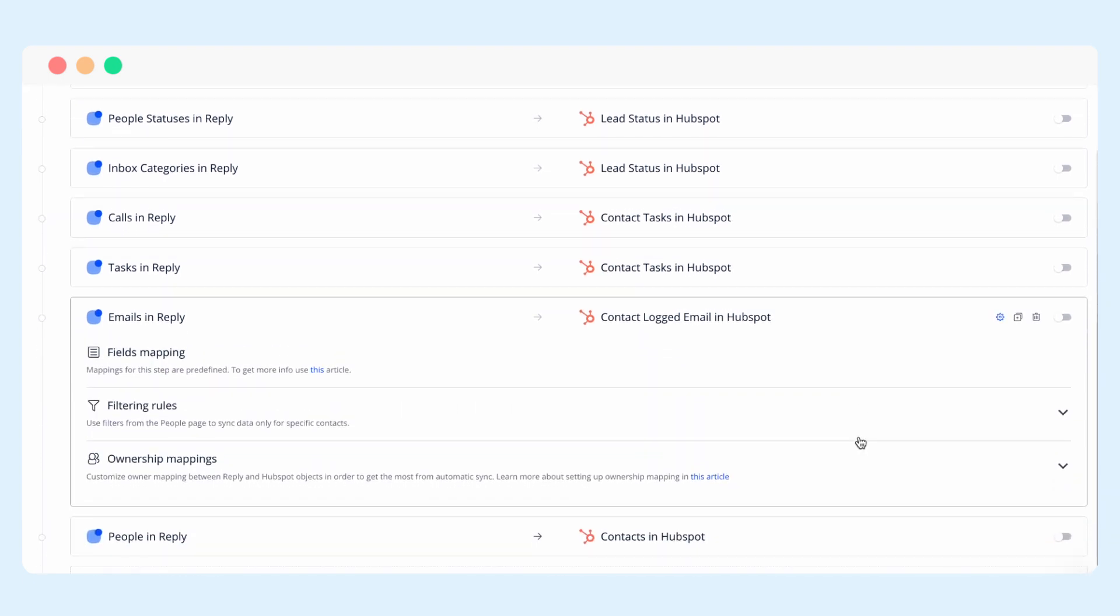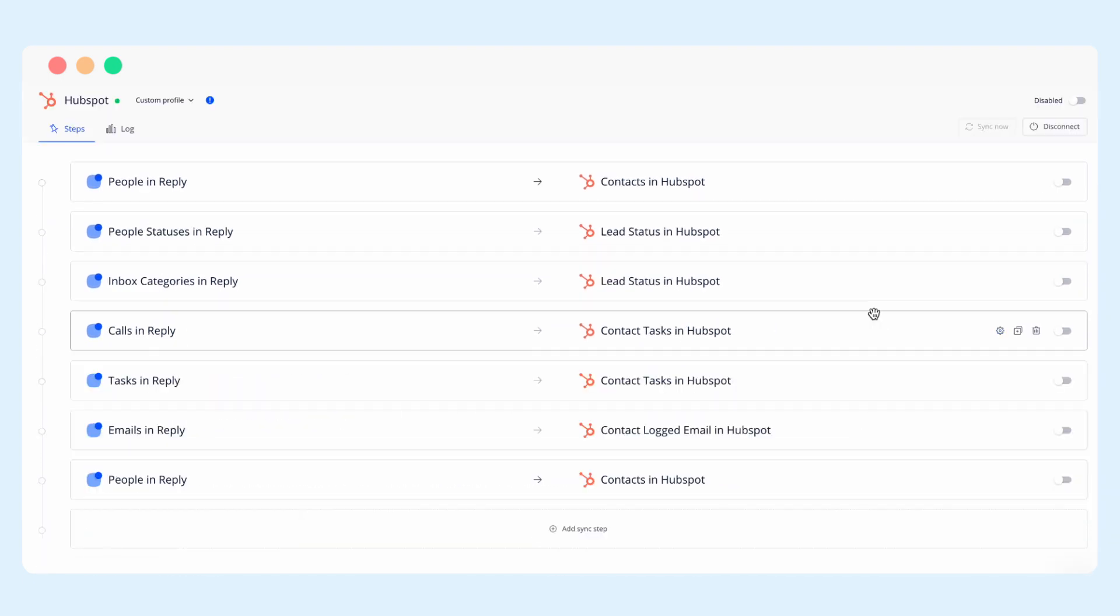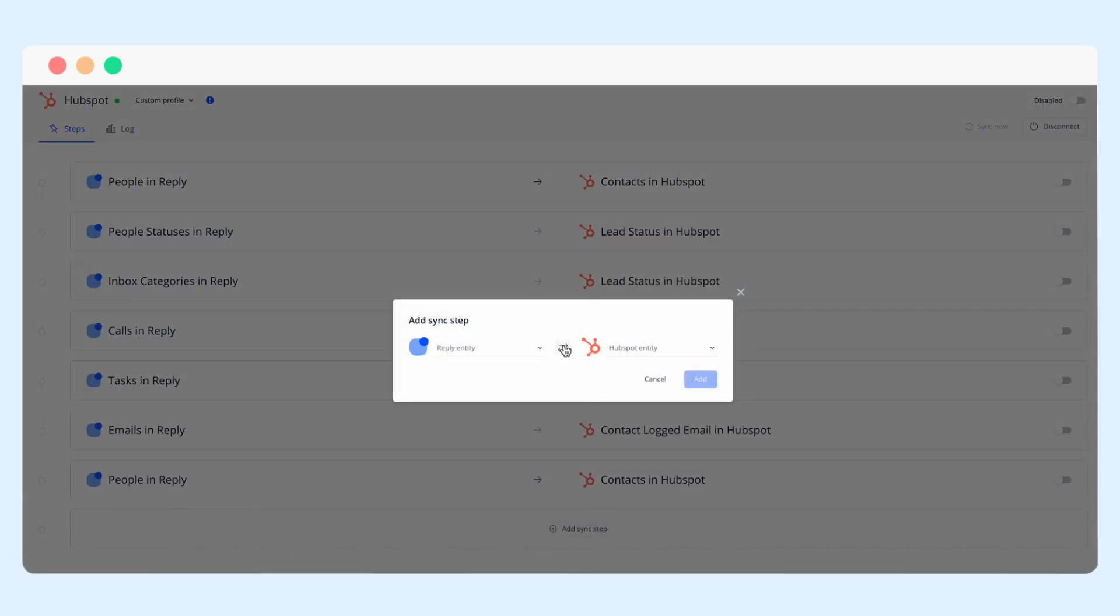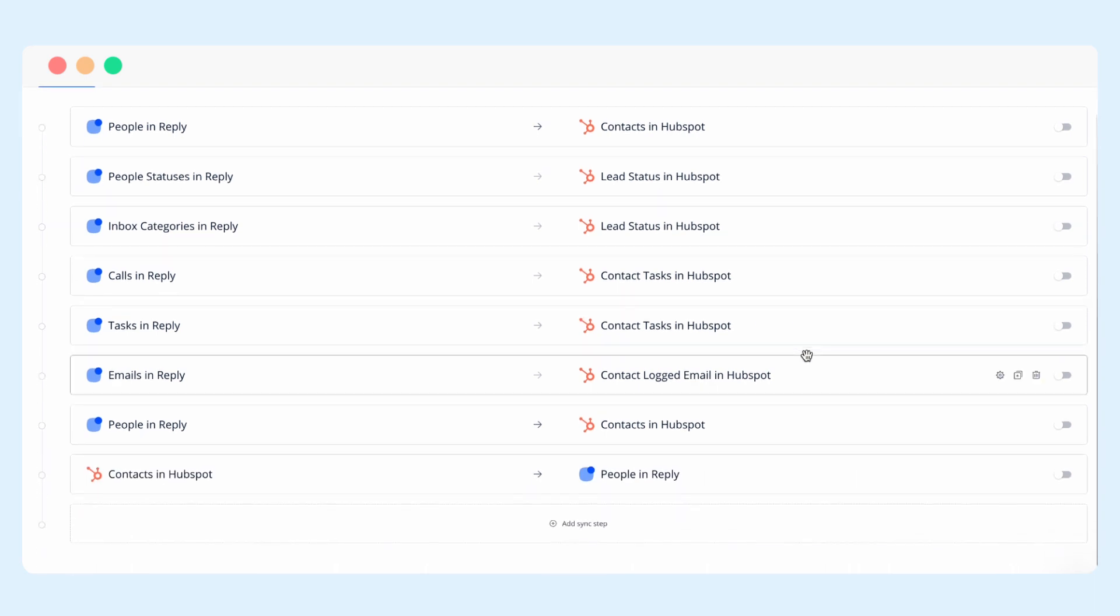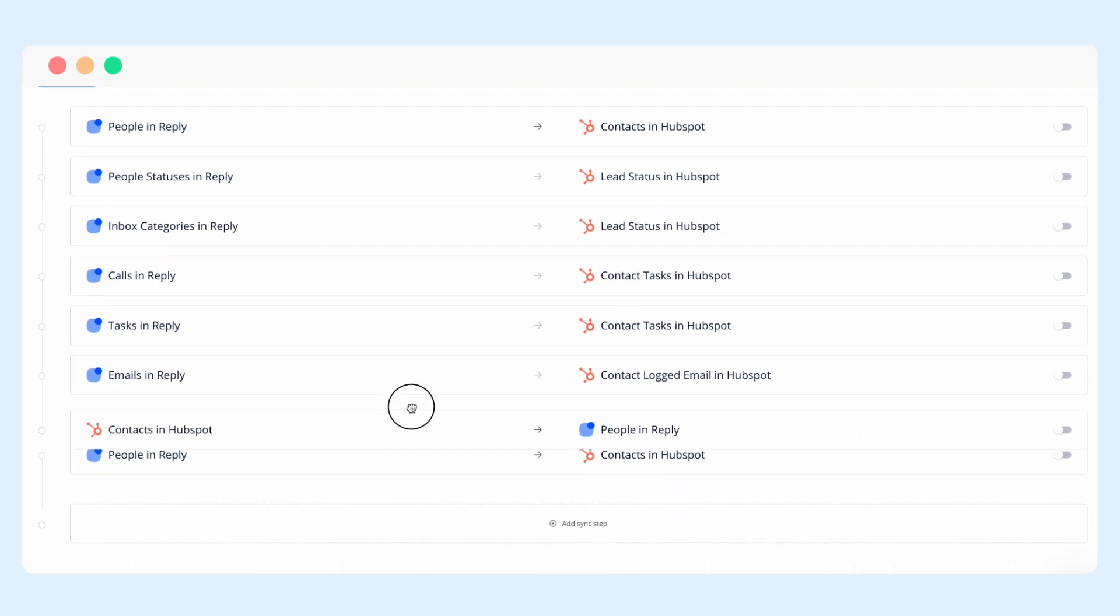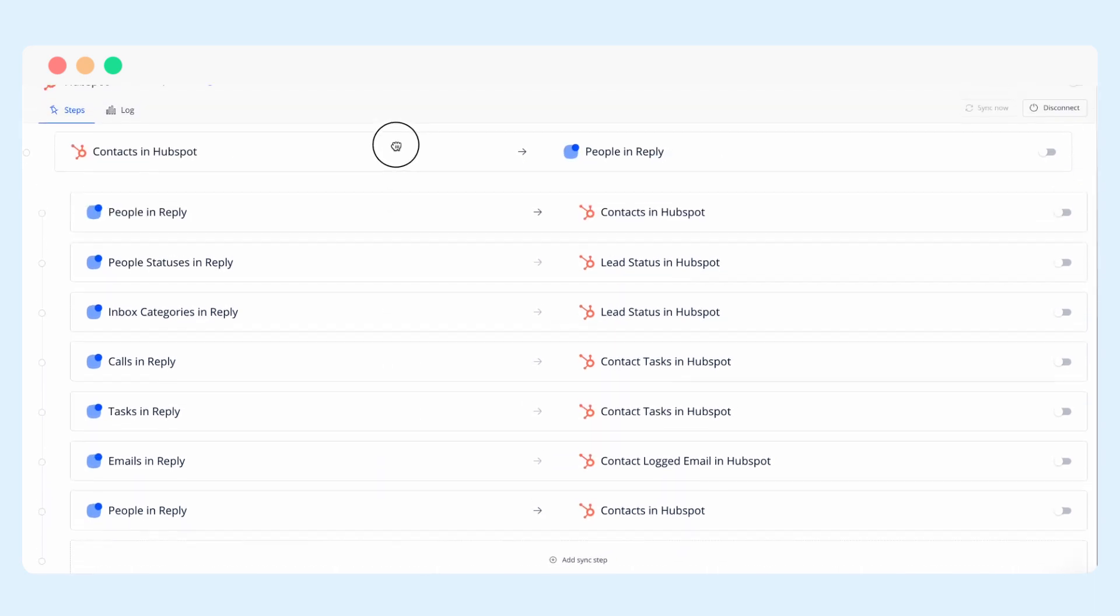If your HubSpot CRM is the single source of truth and you store all of your contacts in the CRM first, then you simply start your integration with syncing contacts in HubSpot to people in Reply.